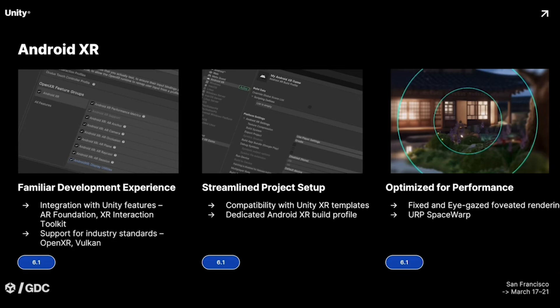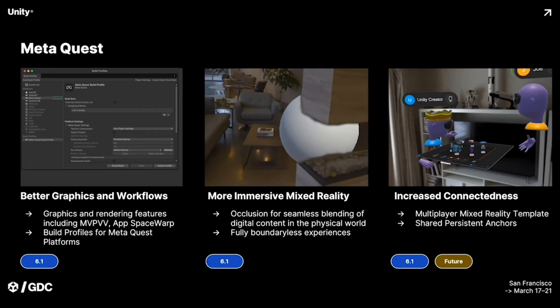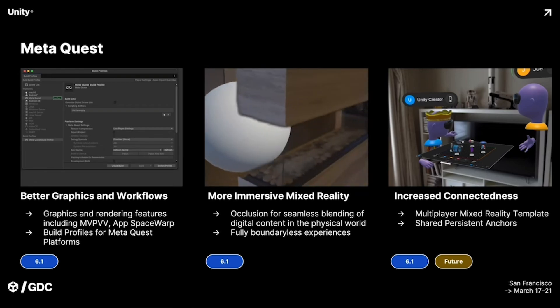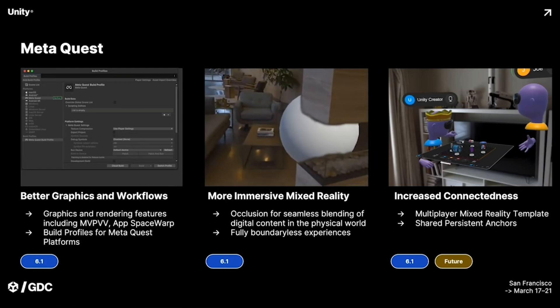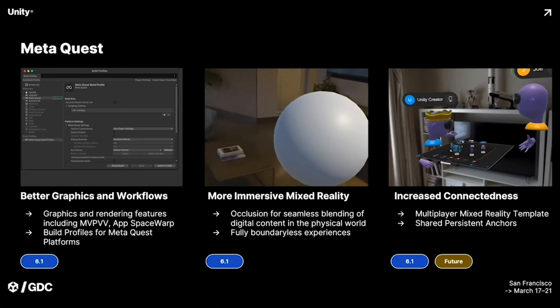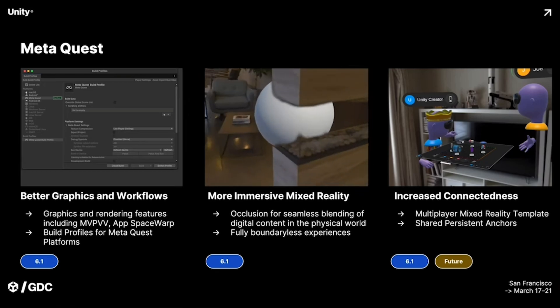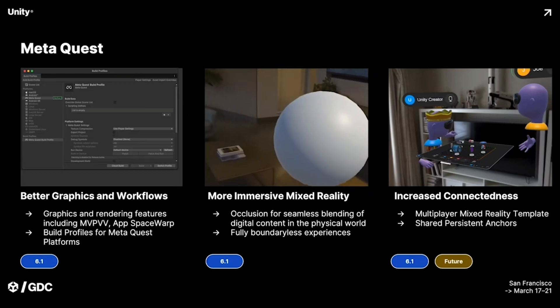Technical features will include fixed and eye gaze foveated rendering, which should significantly improve performance on Android XR devices. For anyone developing for the Meta Quest — which dominates the VR market — we are getting a bunch of goodies in 6.1.